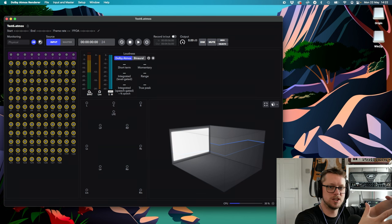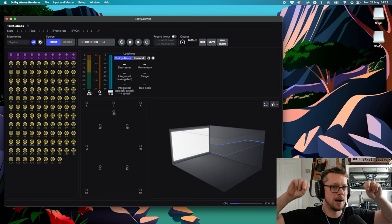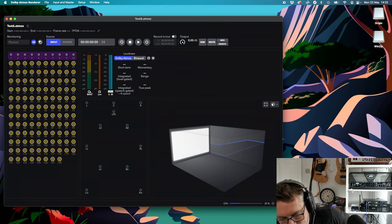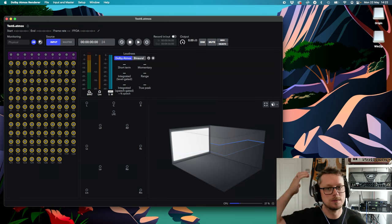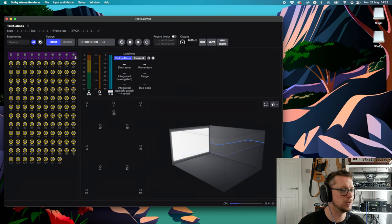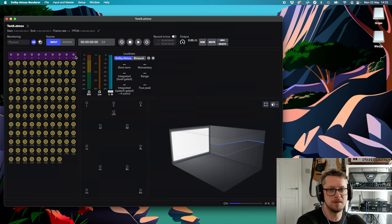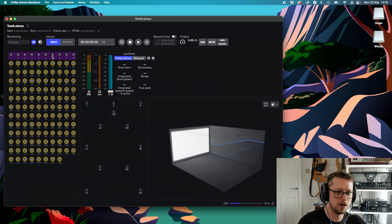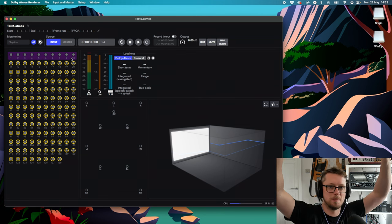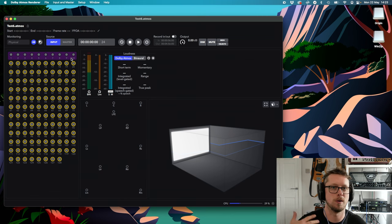The way you have to think about Atmos is: inputs — whether it's a bed or an object — in the middle, which is the Atmos file type, and then the output is what we're using to hear it, which is separate. That's how Atmos is so flexible, but it does come at a cost. The inputs in purple are what you'd call a bed — simple channels like classic surround sound. The highest a bed track can go currently is 7.1.2: seven speakers around you, one subwoofer, and two speakers higher up in front. It's annoying you can't do 7.1.4 as a bed, but maybe they'll update the renderer.